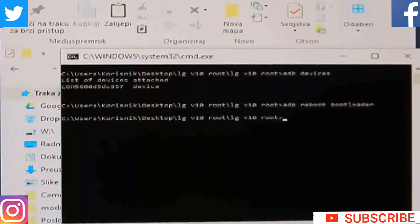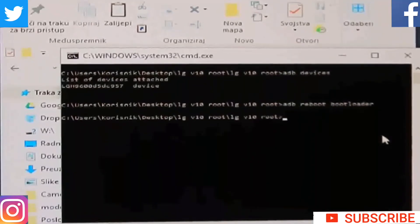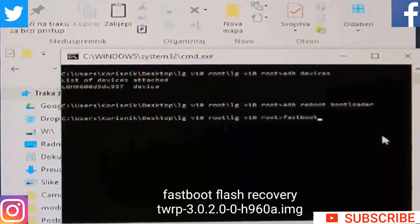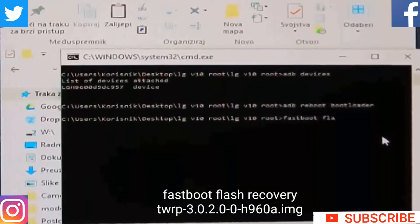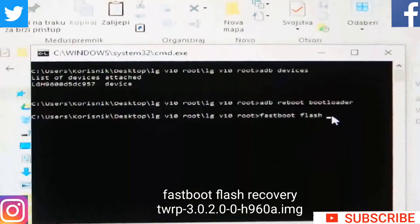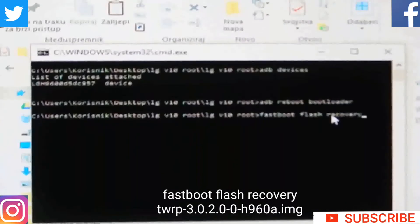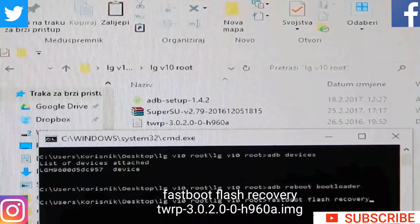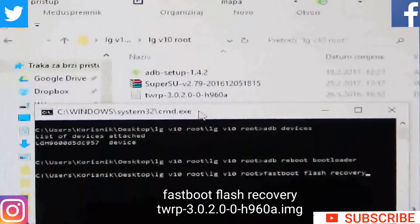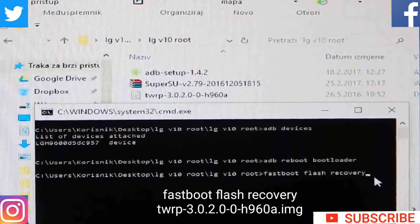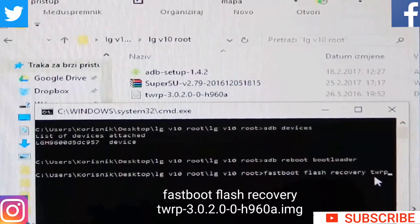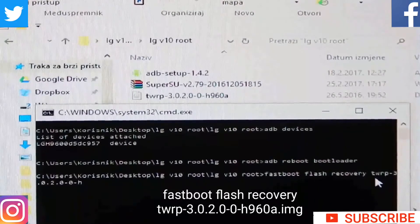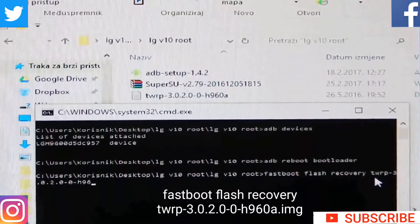After that, your phone will restart in bootloader mode. Then you need to go to the next step, which is 'fastboot flash recovery' and then just type the name of the recovery — you see that TWRP and those numbers and everything — just type that. And don't forget to put the file type at the end, so '.img'.